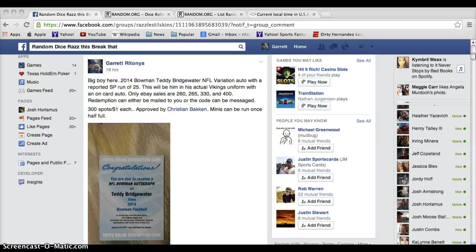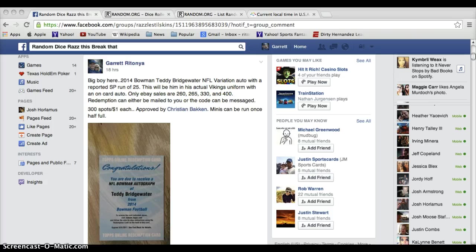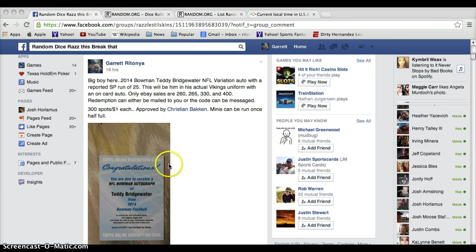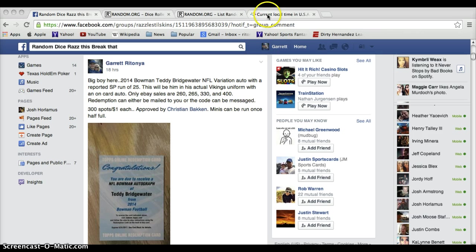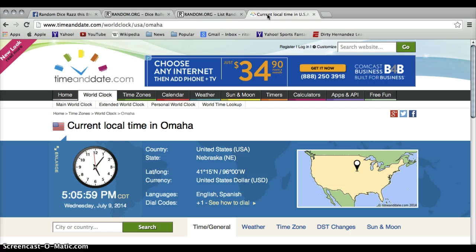Everyone, welcome to the random room for the Teddy Bridgewater redemption. Thank you guys for filling this up. Current time in Omaha: 5:06 p.m.